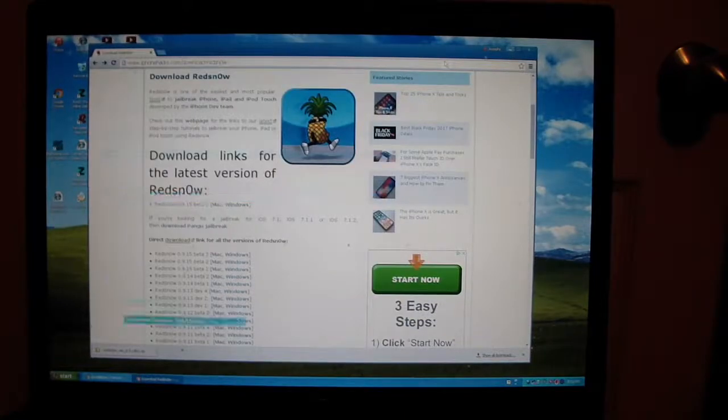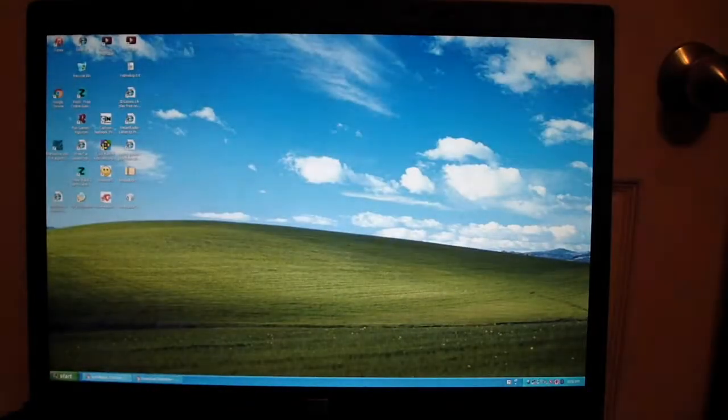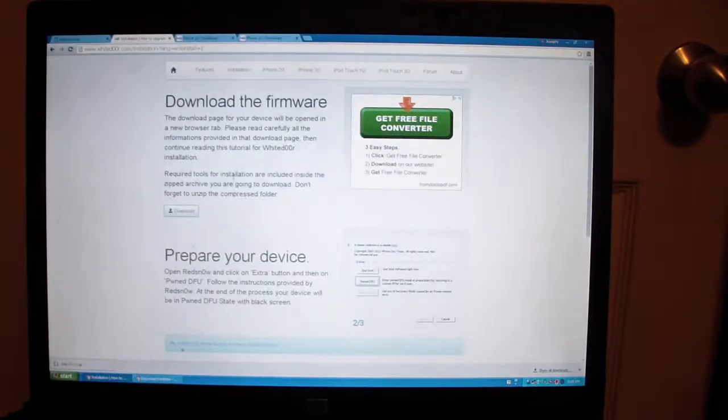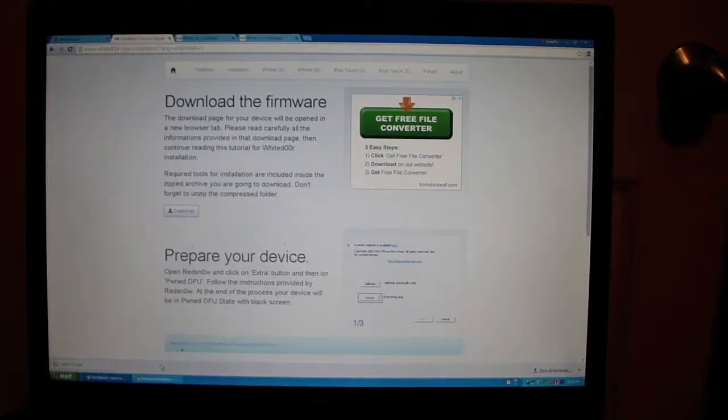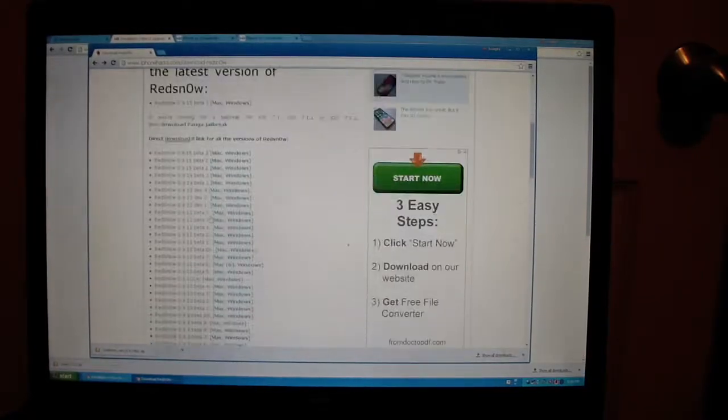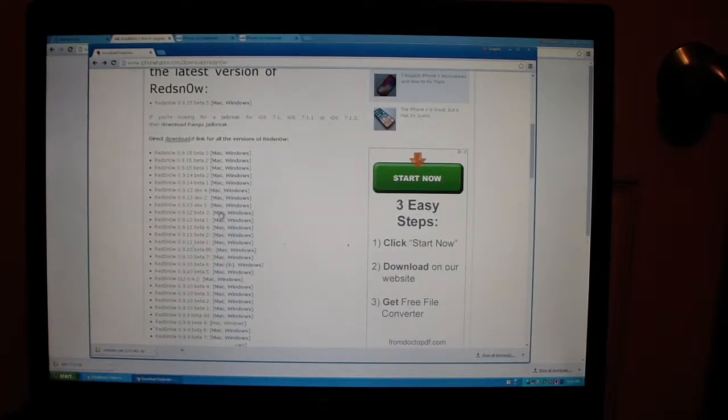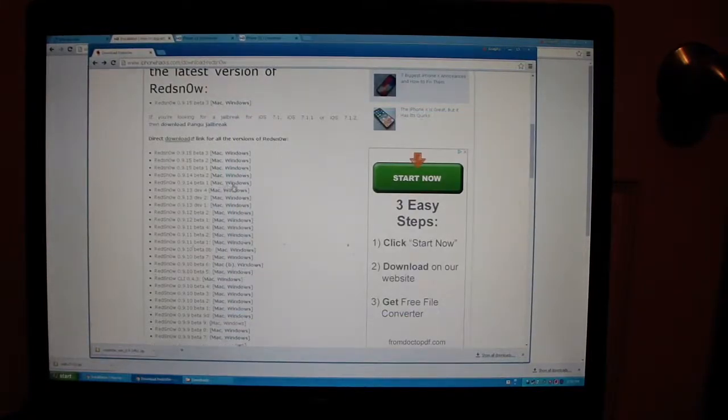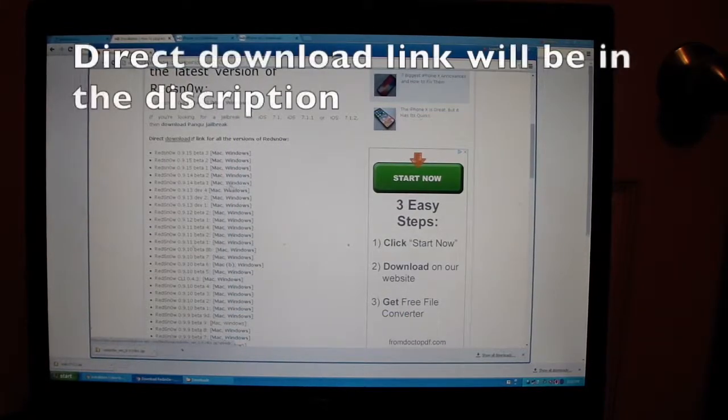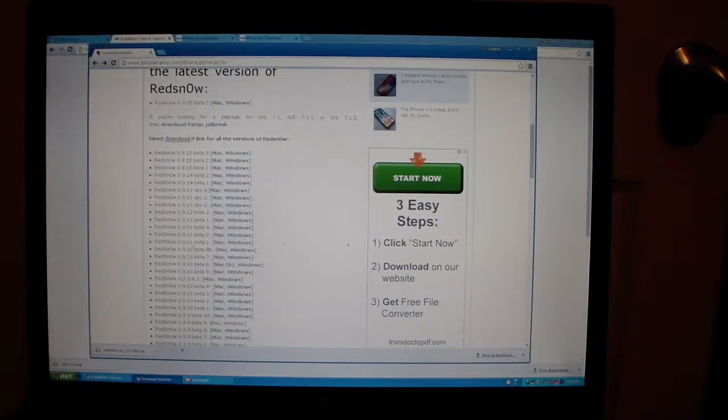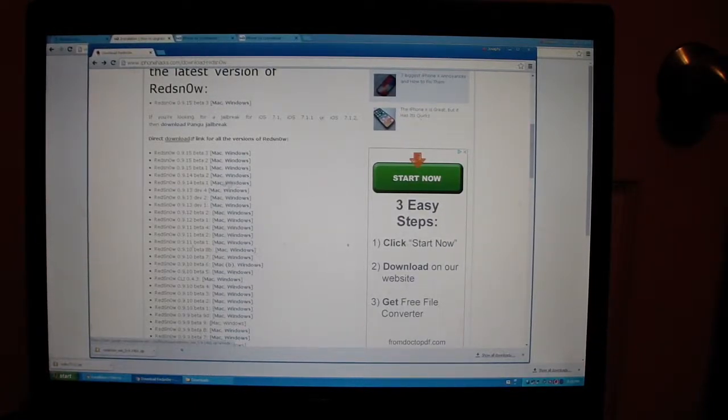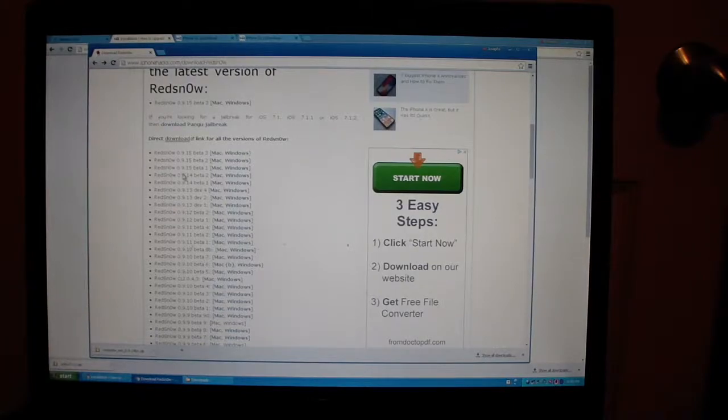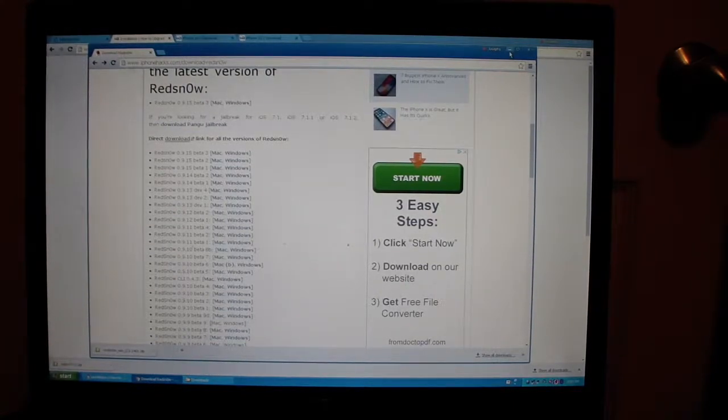After you have extracted your folder on the desktop, go to the other link in the description to download redsn0w. You need to download version 0.9.14 beta one right here. I already have it downloaded because I needed to make sure I got the right one.